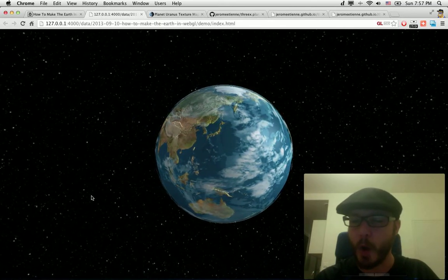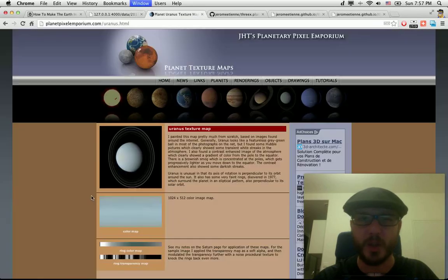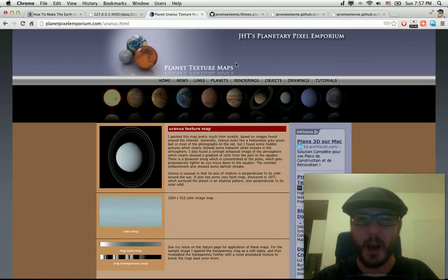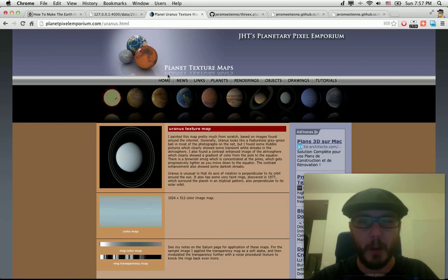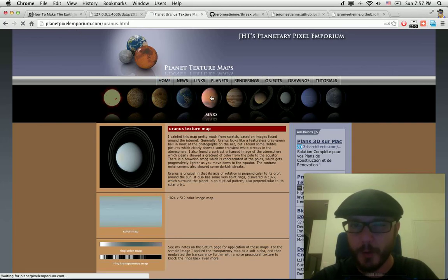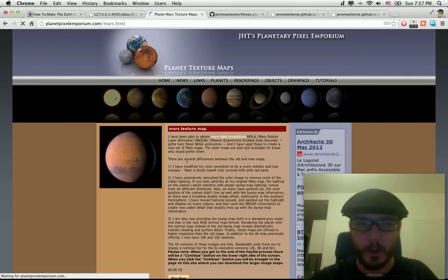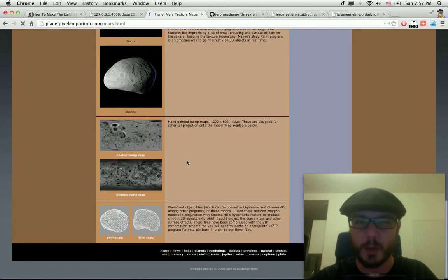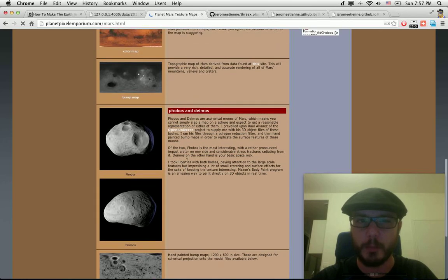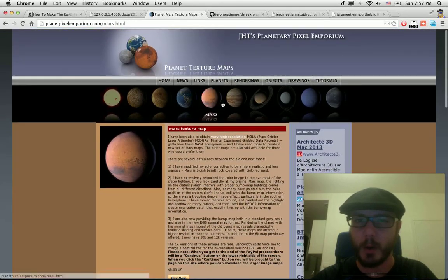I got the idea to do this because of this site, something called Planet Pixel Emporium. On this they've got all the textures that you want for each planet that you want.